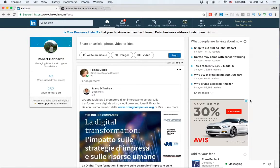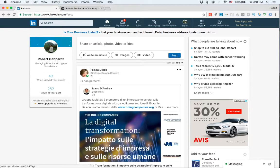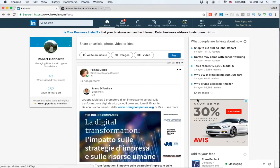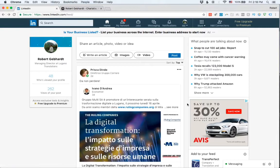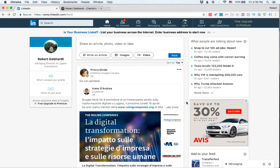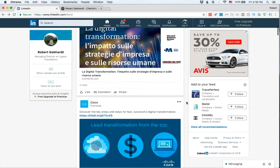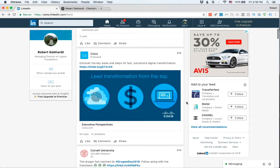So this is something companies do and it's called retargeting and I won't get into it now, but basically the gist of it is they do it because it works. It keeps, here in this case, it keeps Avis top of mind. And so I will be remembering Avis. I'll remember that I went to that website and if I still need a car, I'll see this save up to 30% and I might be interested in renting a car from them now.